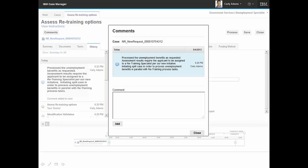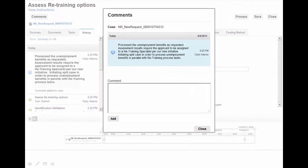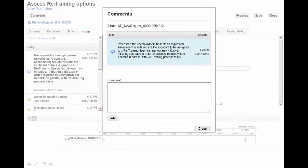With the assessment completed and reviewed, Carly adds a comment to the case documenting that the case will be split for processing. Splitting the case enables Carly to complete processing of unemployment benefits while initiating a new longer-running case to assess additional retraining options for the applicant.